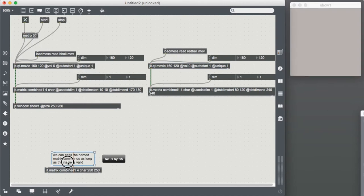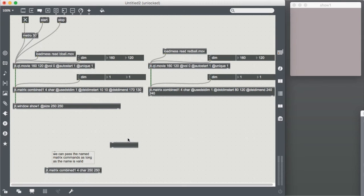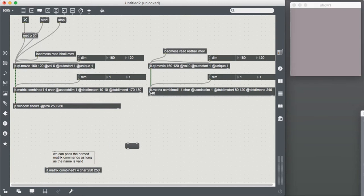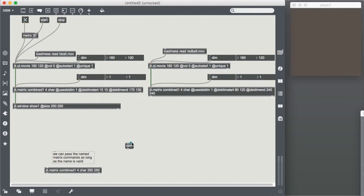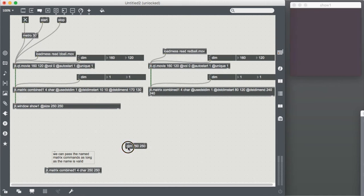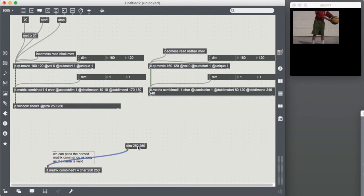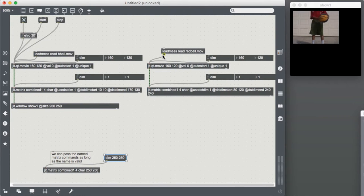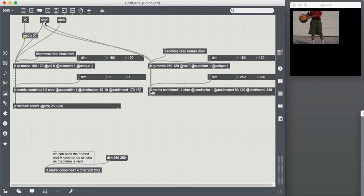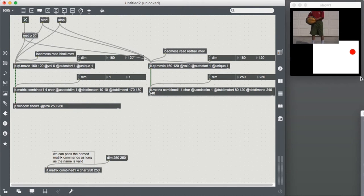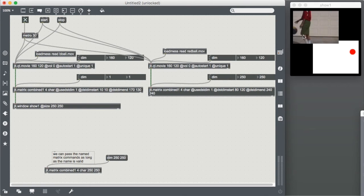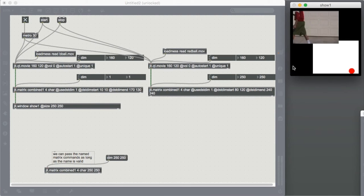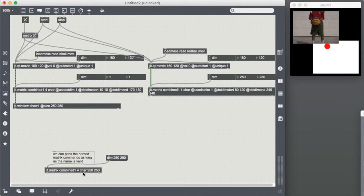But you'll notice, because we banged this jit movie into matrix.combined1, it's having a really bad time about it. But remember, we can pass the named matrix commands as long as we have a valid name. So, we can pass it a message that is dim 250 by 250, just like we did here. But this time, we bang it every time that our video gets updated. And there we go, we can see it's back to normal again. Let's pass out our start and stop commands, as well as our metro. And voila! You will see that our b-ball and our red-ball both exist inside the same jit.matrix.combined1. And all this blank space is just sort of invalid space. So now, we have both our matrix inside the same jit.matrix here.